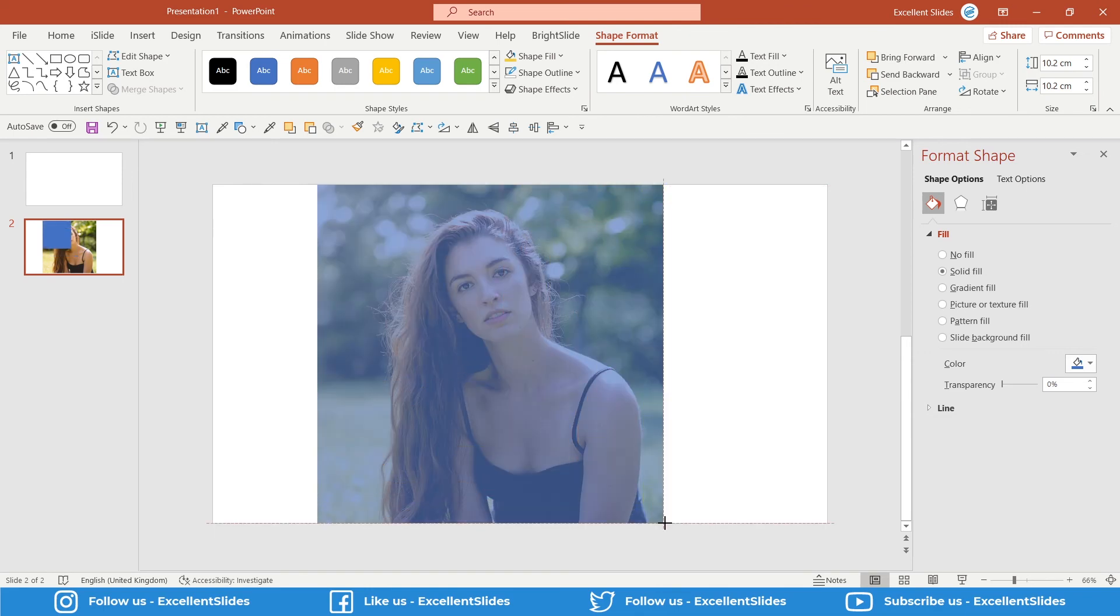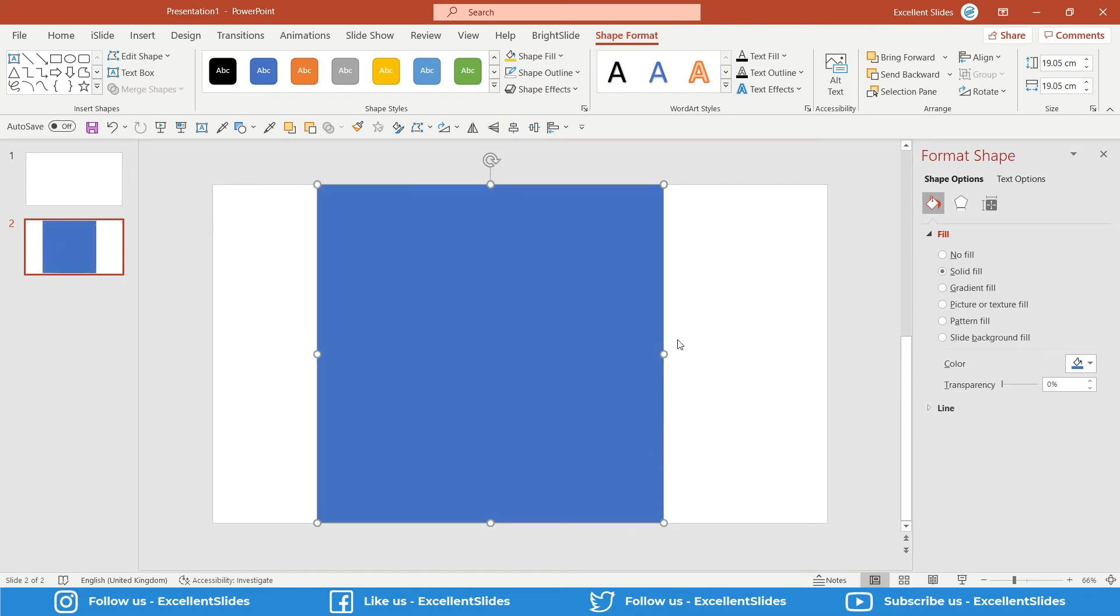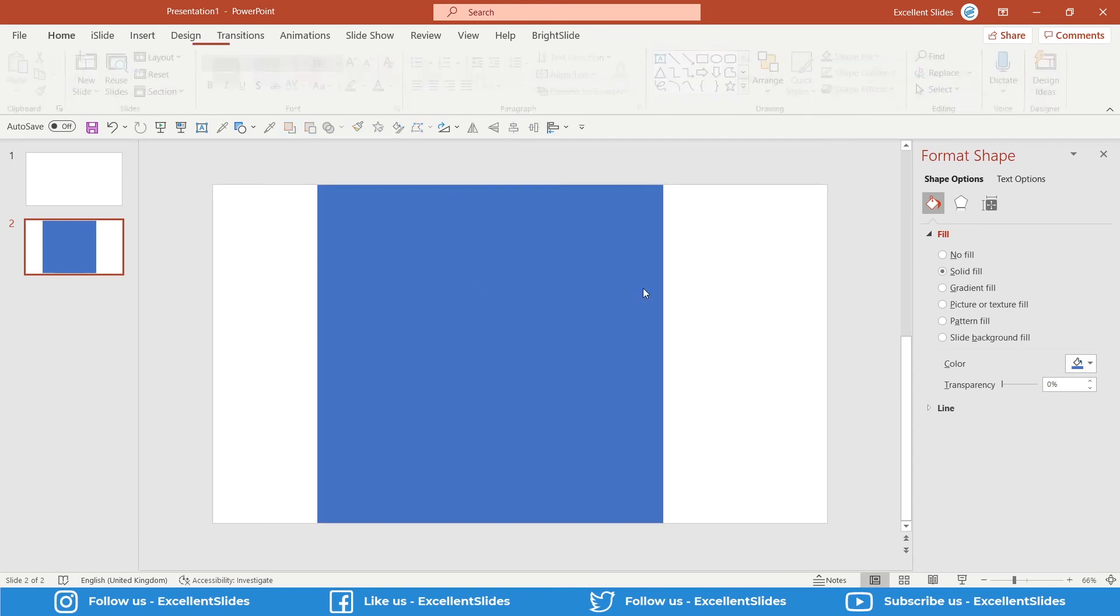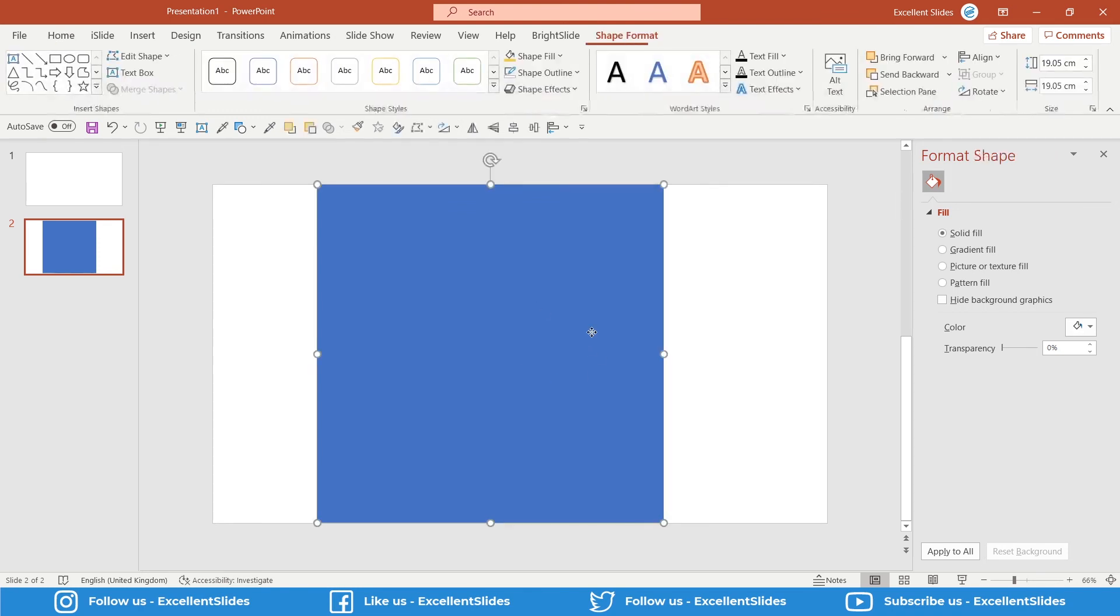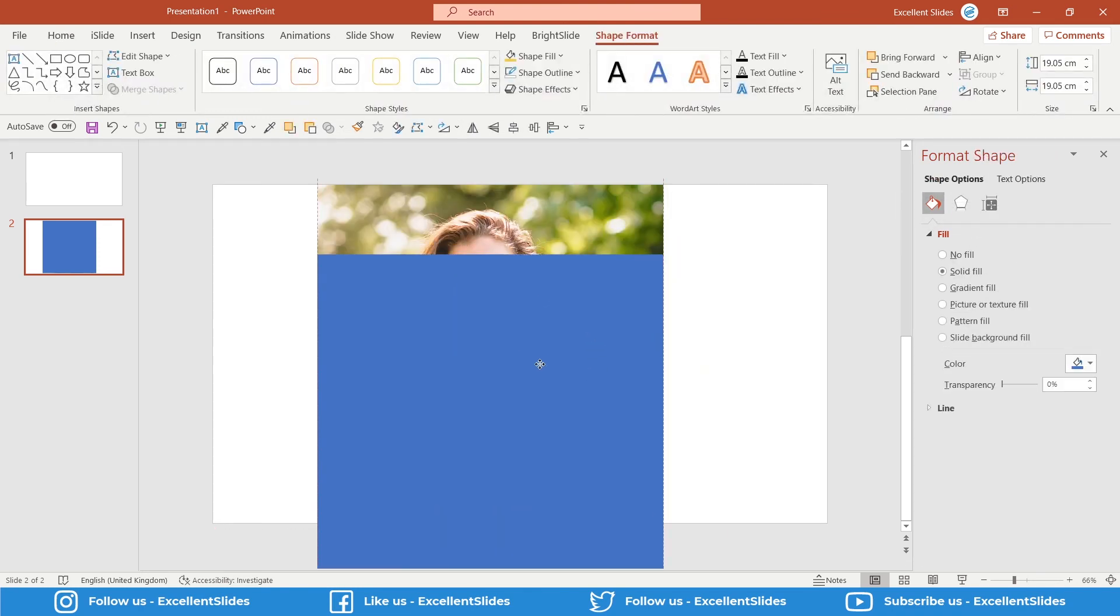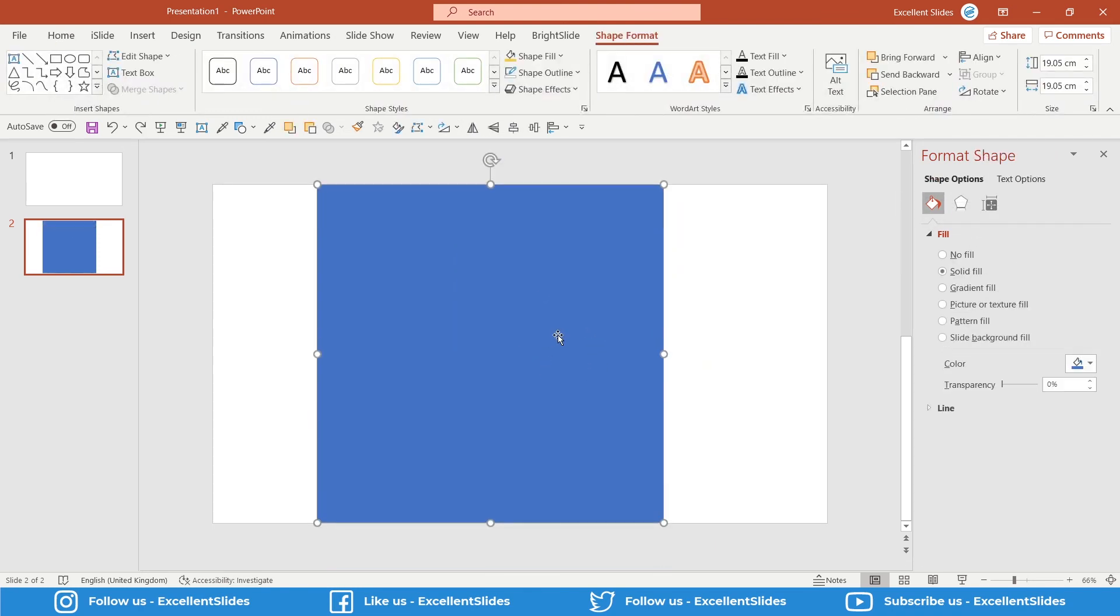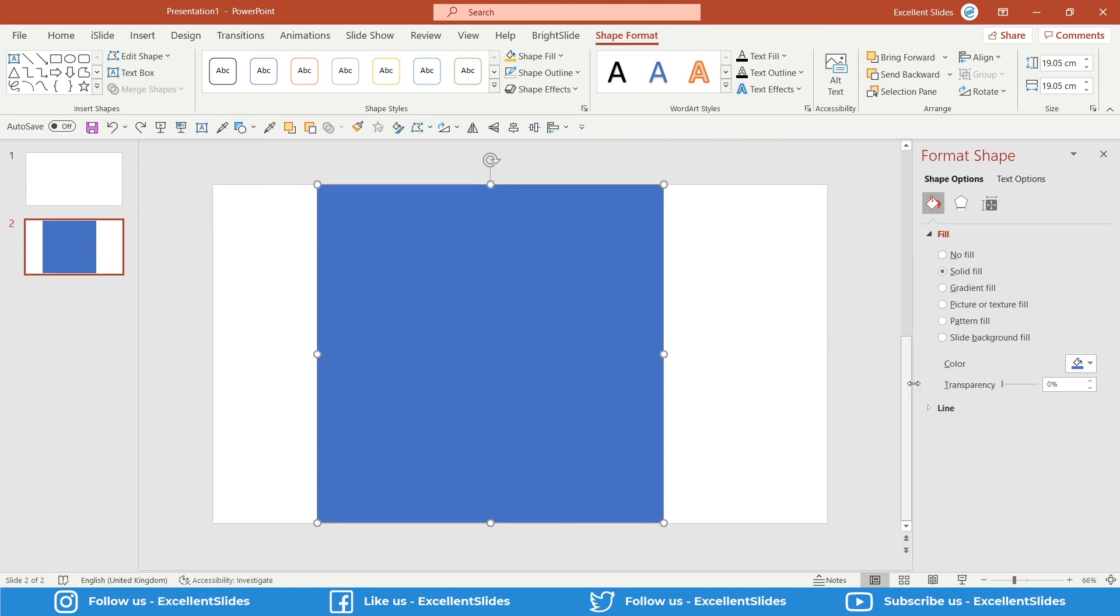As you can see, we do not see the photo because right above is our square. So now let's increase some transparency.